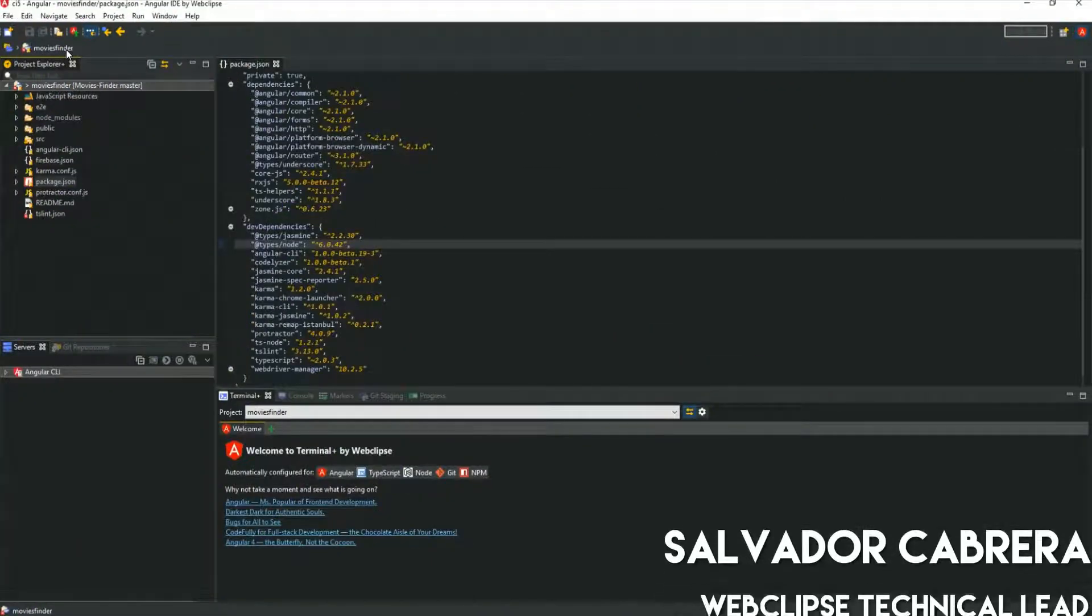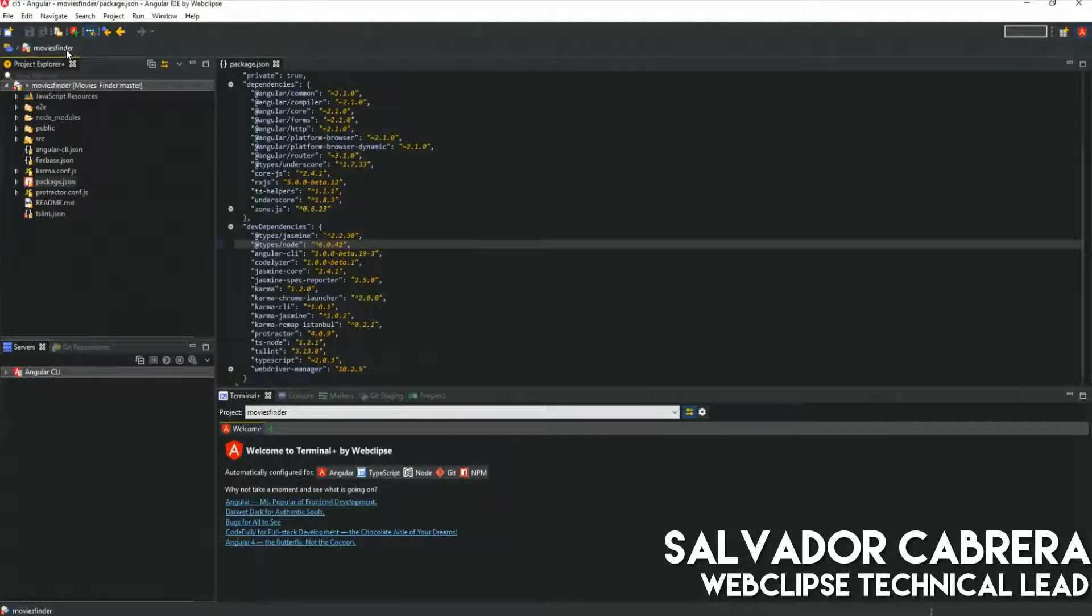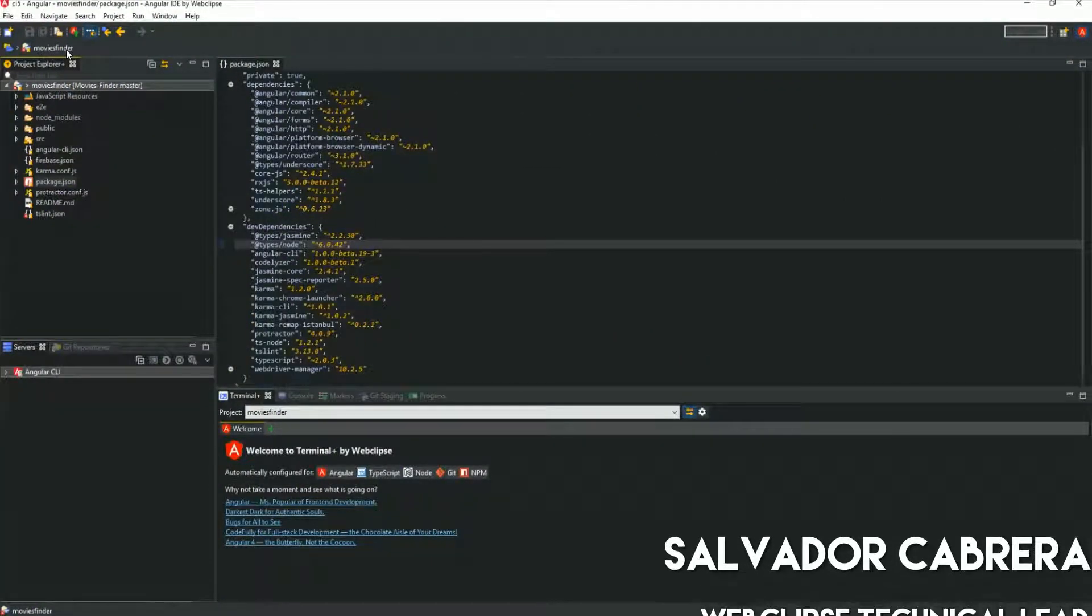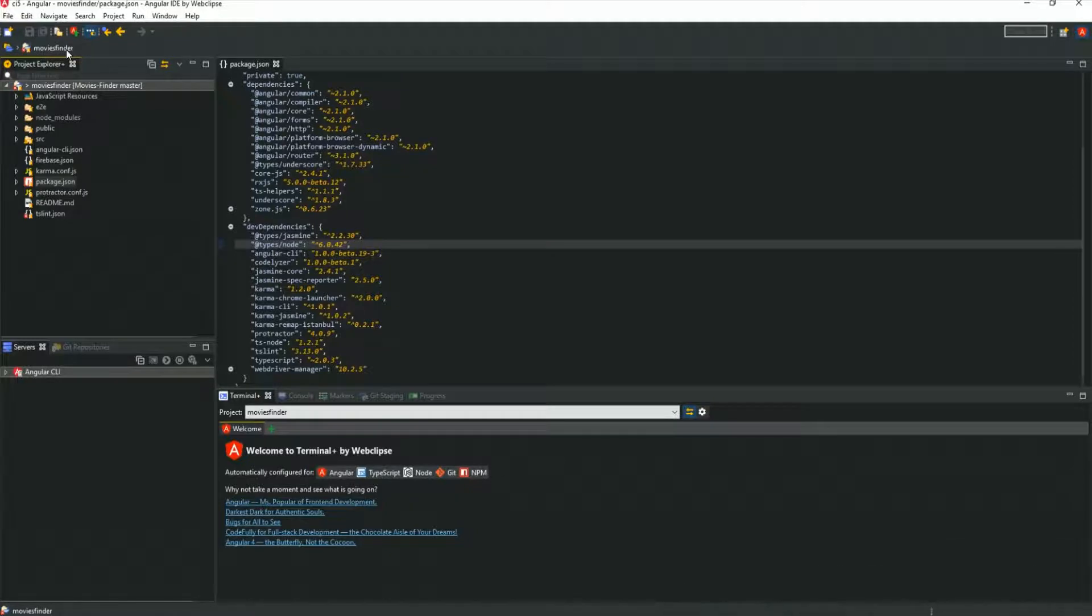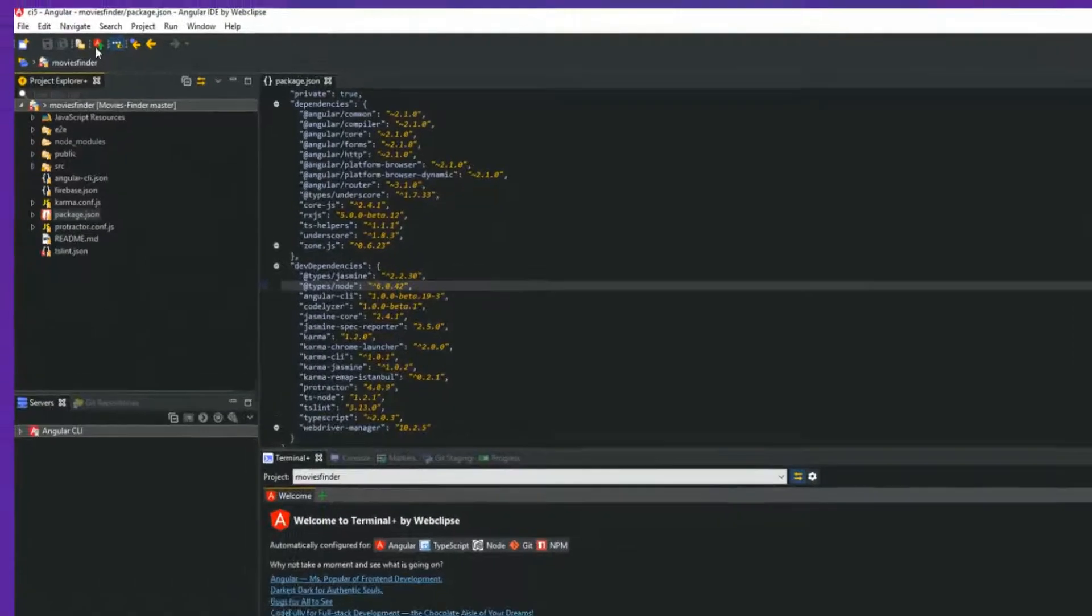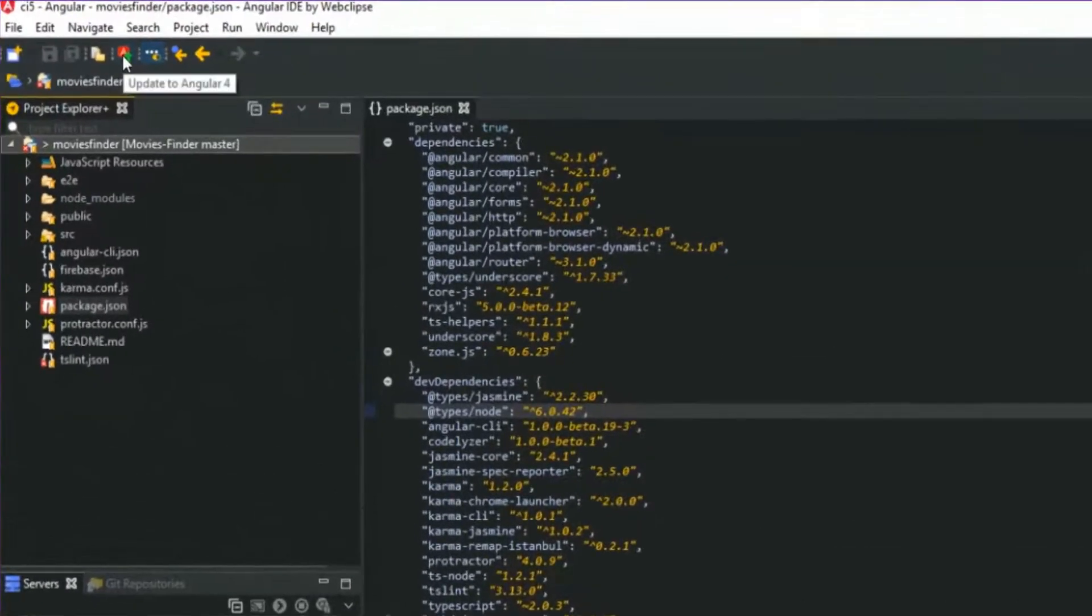Hi, my name is Ad and I will show how you can update an Angular 2 project to Angular 4 with only 2 clicks using Angular IDE.